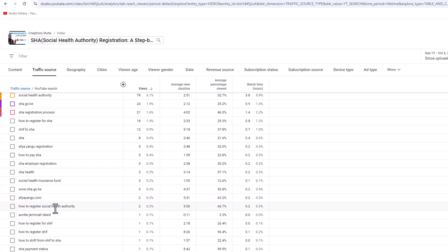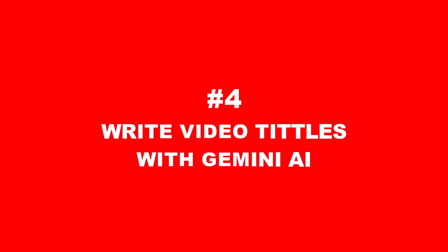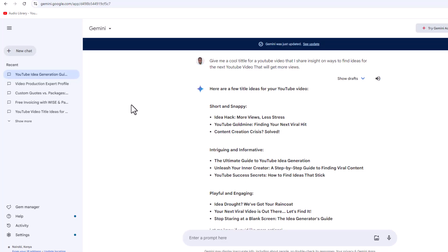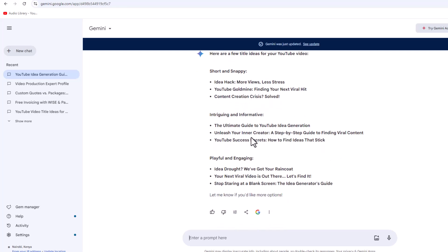The fifth and last way is to make sure that your titles are very catchy. For example, I use Gemini to brainstorm topics and titles for my videos. I ask Gemini to give me a cool title for a YouTube video where I share insights on ways to find ideas for the next YouTube video, and I'm able to get all these ideas, which I can then customize to fit my video. That is it — I hope you found this video helpful, give it a thumbs up and subscribe.